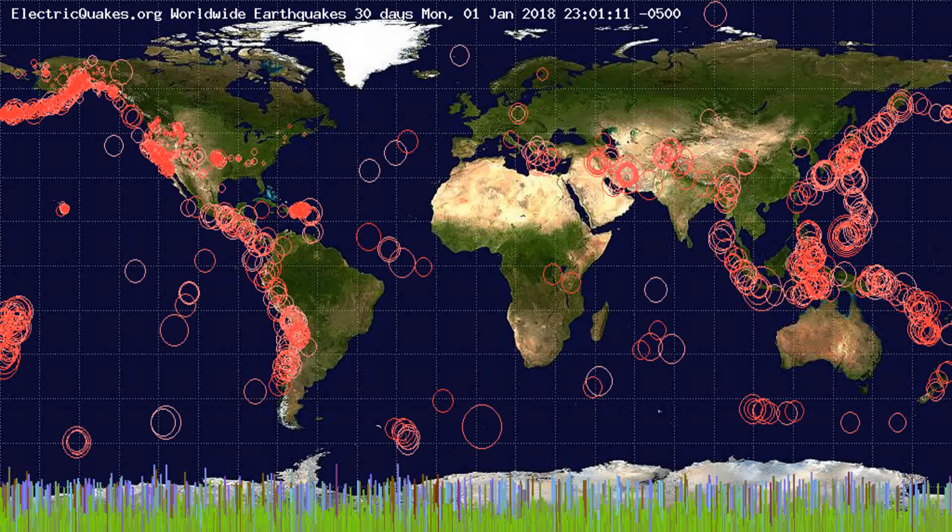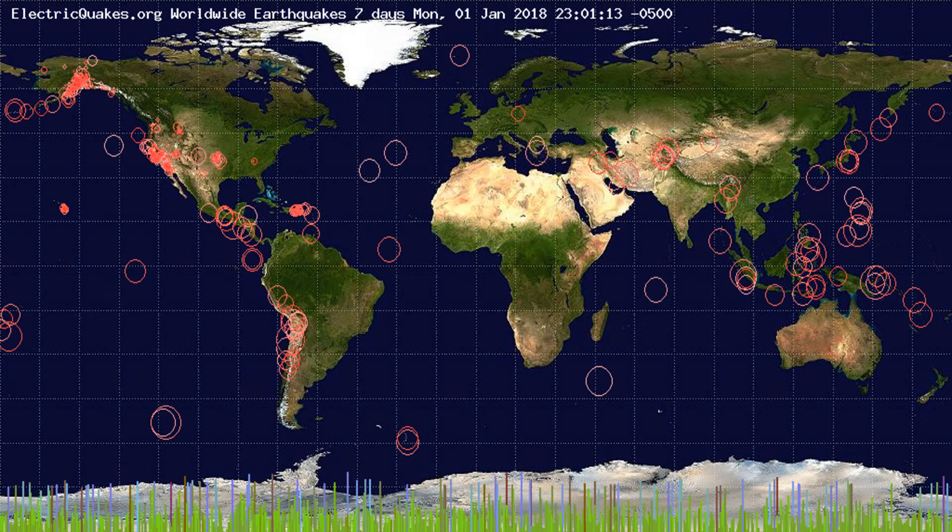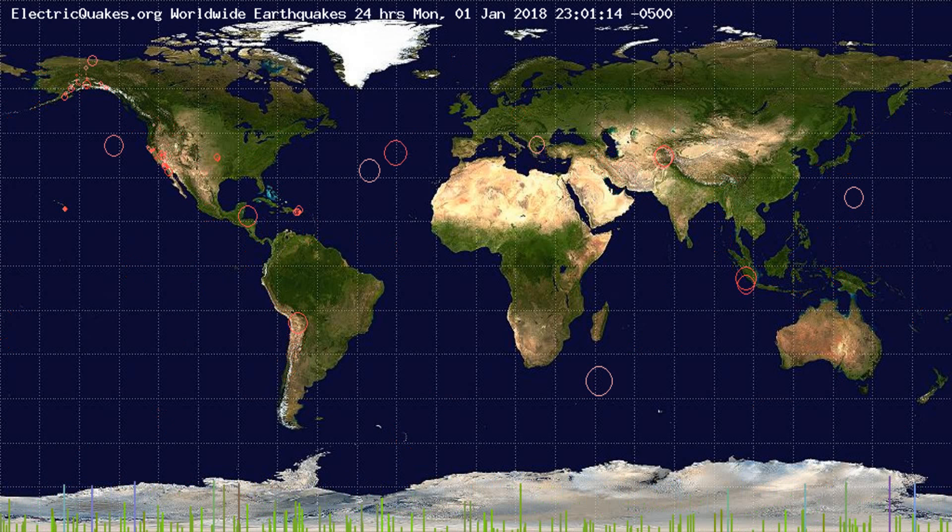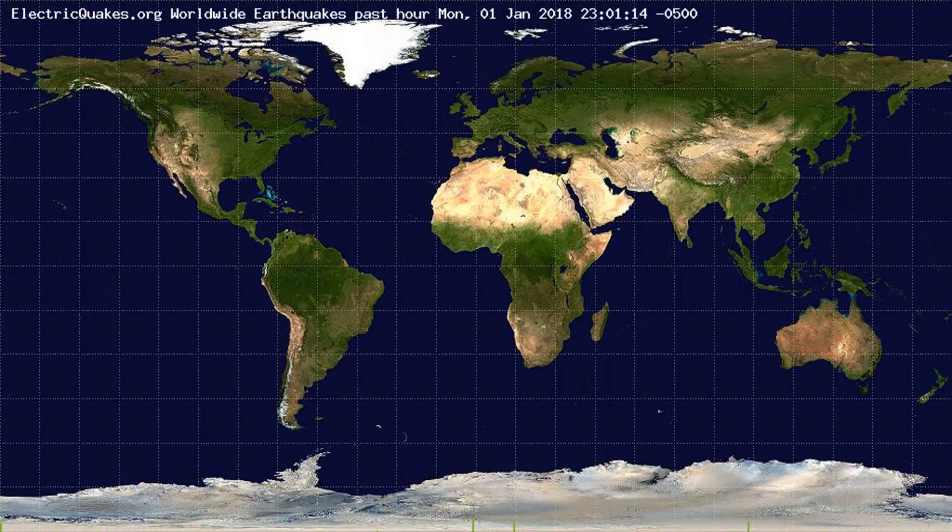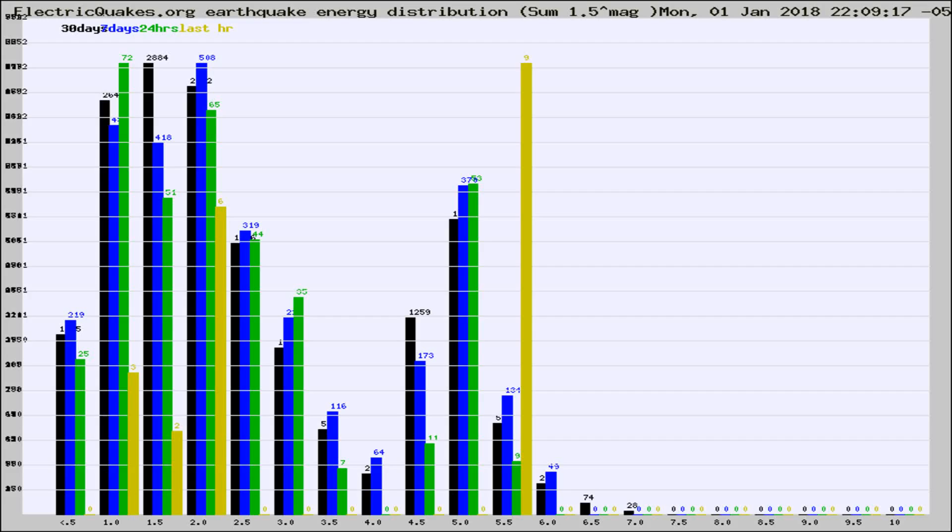You're looking at the earthquakes plotted in the world from the past 30 days, 7 days, 24 hours, and past hour.